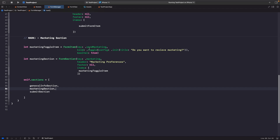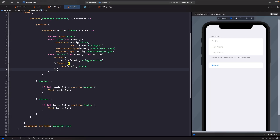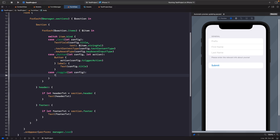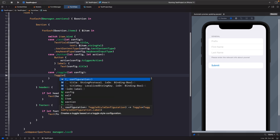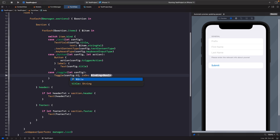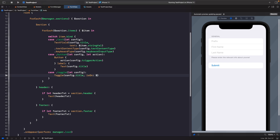Now we update our switch statement in FormView to handle the new toggle kind. We add a case `.toggle(let config)` and create a Toggle using `Toggle(config.title, isOn: $item.boolValue)`. Our text field binds to stringValue, while our toggle binds to boolValue. Let's run this and see what happens.